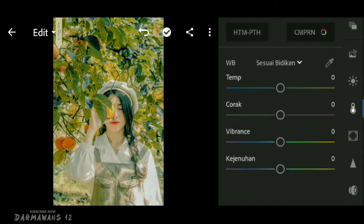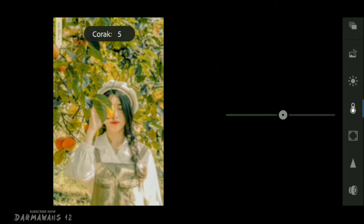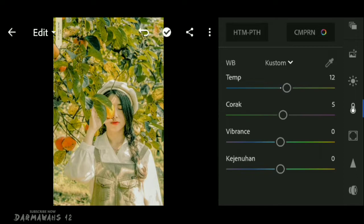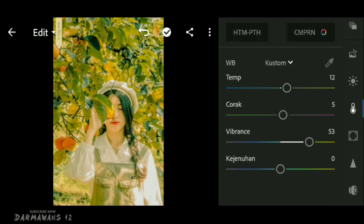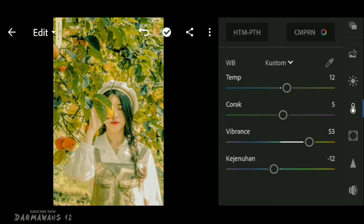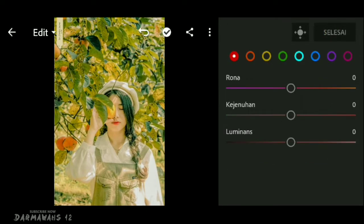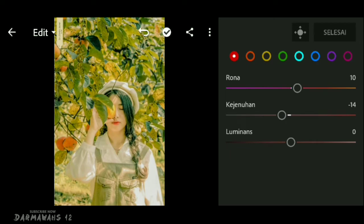Untuk langkah selanjutnya masuk ke bagian menu color atau warna. Di bagian temperatur naikkan menjadi angka 12, bagian corak atur menjadi 5, bagian vibrance naikkan menjadi sekitar 53, bagian kejenuhan turunkan menjadi min 14, dan bagian luminance naikkan menjadi 12.